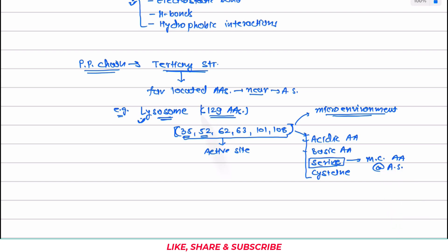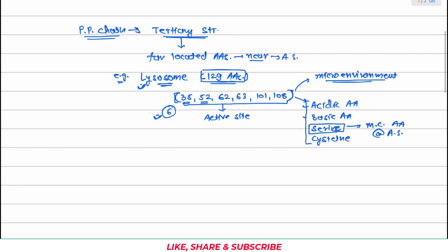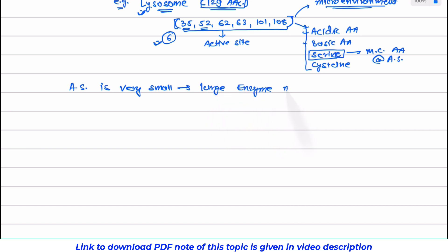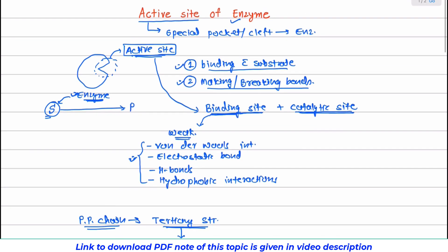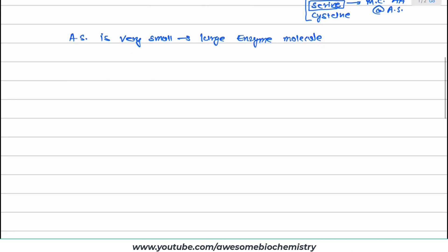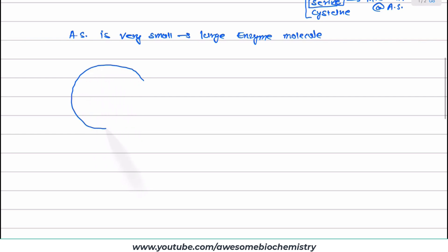Out of 129 amino acids, only six amino acids are present at or making the active site. So you can easily get an idea that the active site is a very tiny or very small part of the large enzyme molecule. The active site is very small compared to the large enzyme molecule. In the earlier diagram, I had shown this active site disproportionately large just for clarity, but in reality the enzyme molecule is very large and its active site is very small. Only this active site is responsible for the binding as well as catalysis of the reaction.